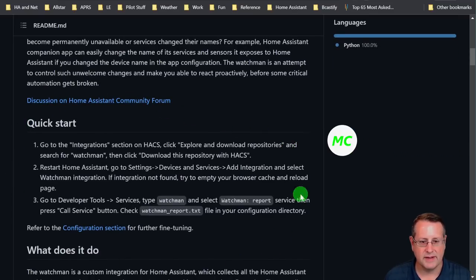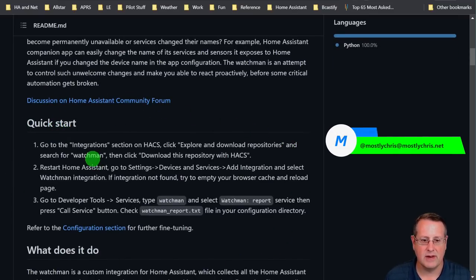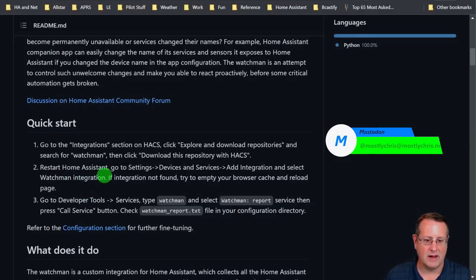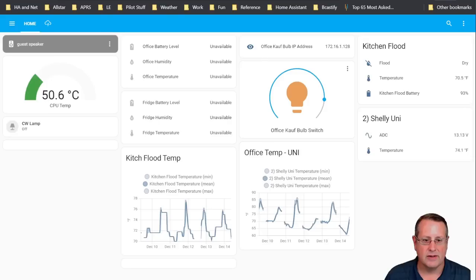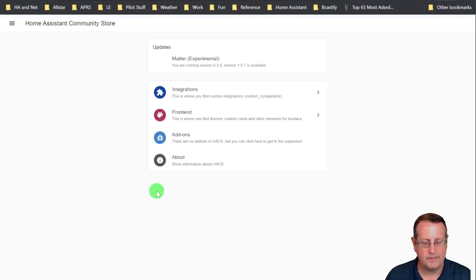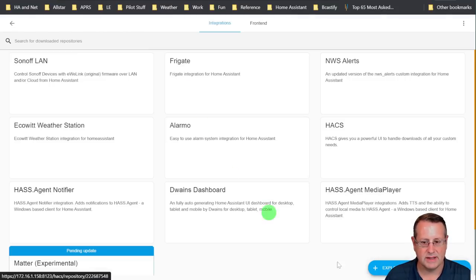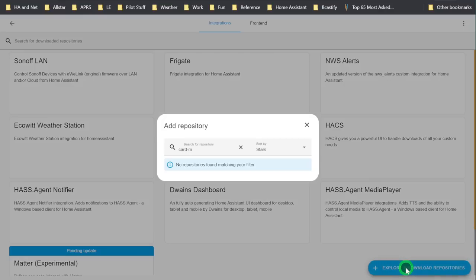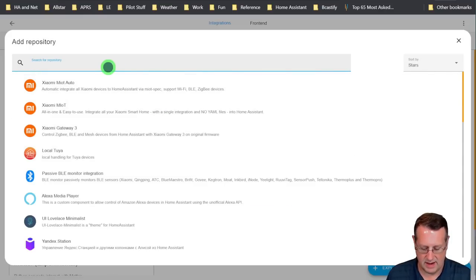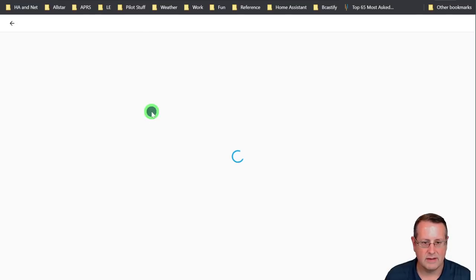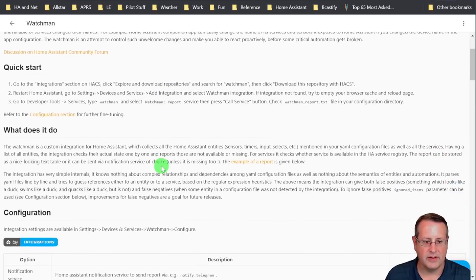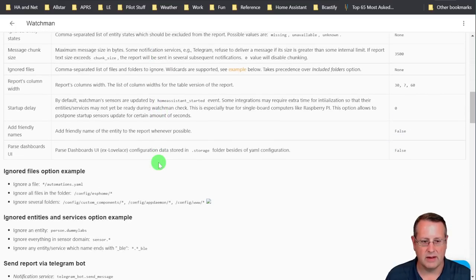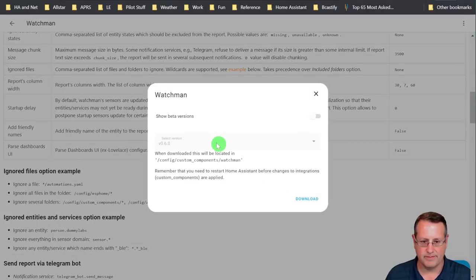All right, so this is installed pretty much like any other HACS integration. I'll go to the integration section and install it and then put the actual integration in Home Assistant. So let's go through that. So we'll just go over here to HACS. Click on integrations. We're going to explore and download over here on this button right here. And we're going to look for Watchmen. Click on it.